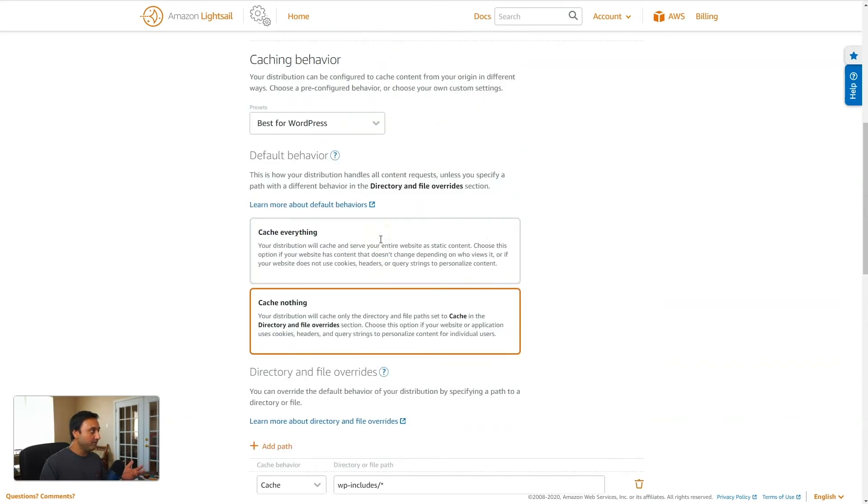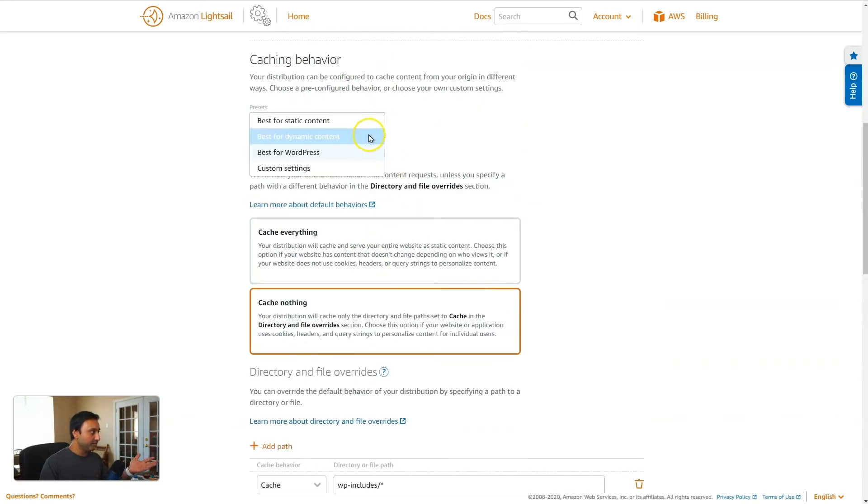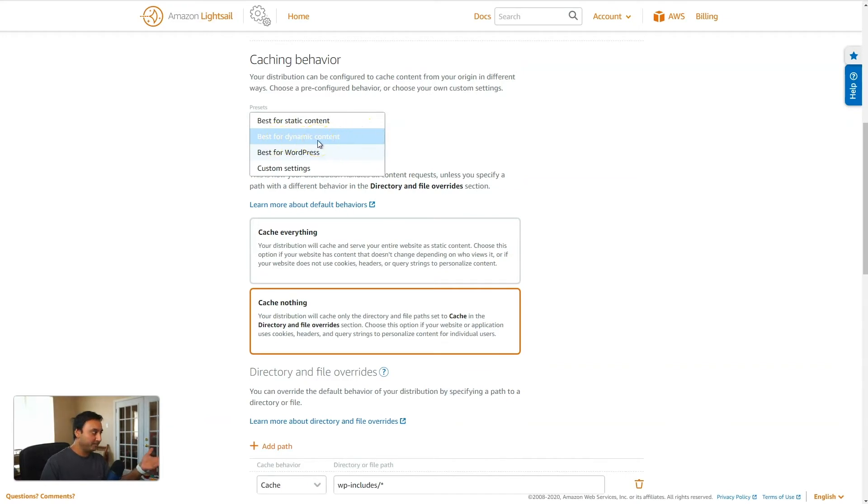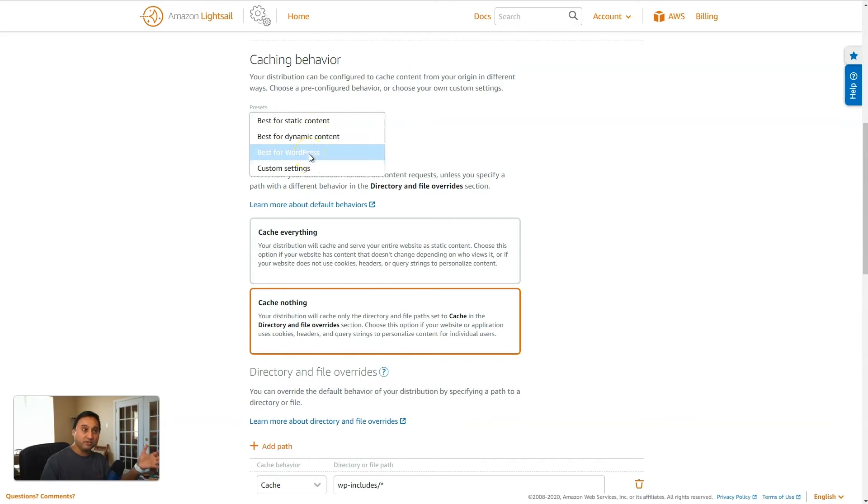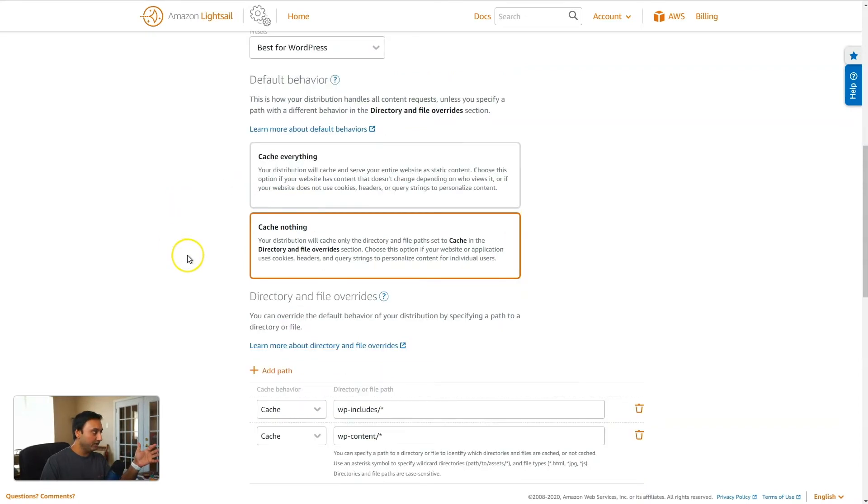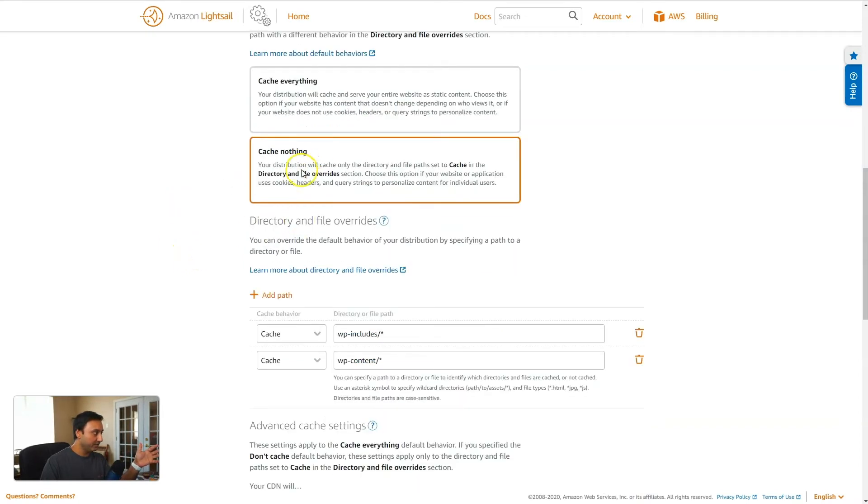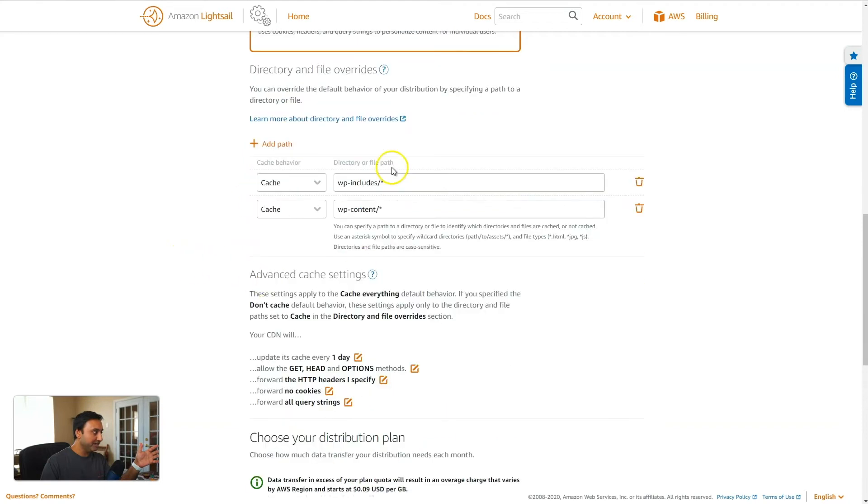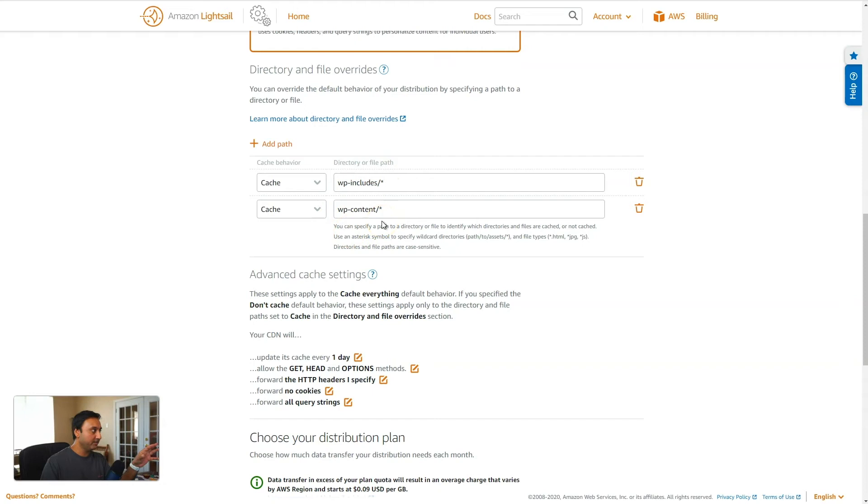If you come up here and select another preset, for example, they have the best for dynamic content, it would change those settings based upon one of these presets. Now, if you wanted to configure all of this by yourself, you could then select this custom settings and that would allow you to make any of these changes, selections, any of these exceptions that you want to do as far as from a directory and file overrides perspective.